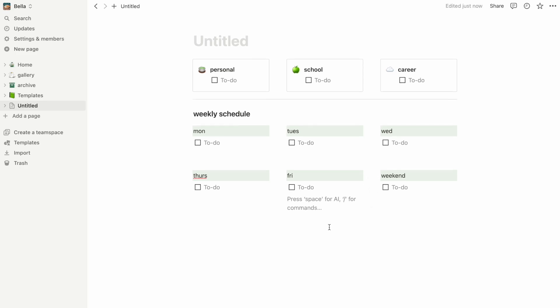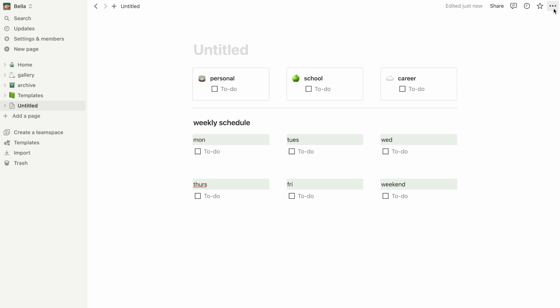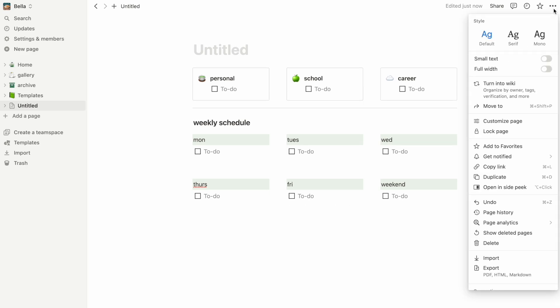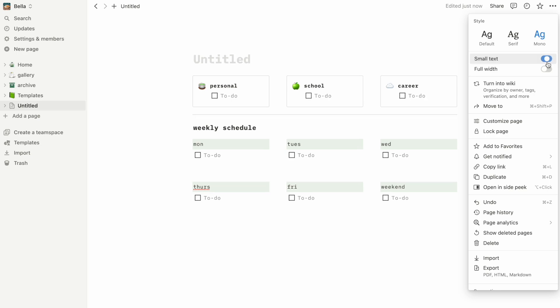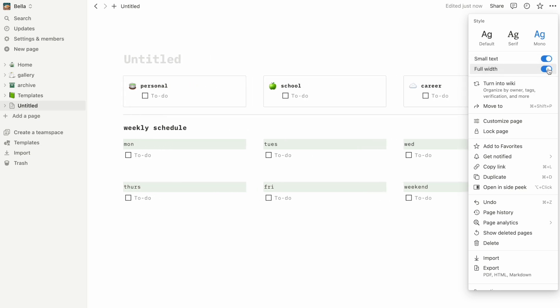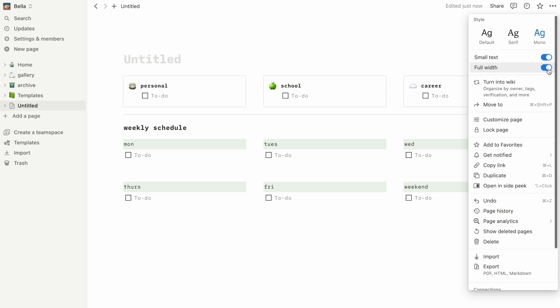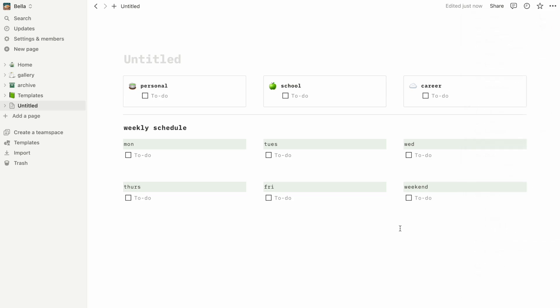Now we have the complete basic structure of our homepage. To format this entire page, we click on the three dots on the upper right corner, and from there we can change our font, text size, and the width of the page. I personally like to have mine set to full width so that I have more space for content.